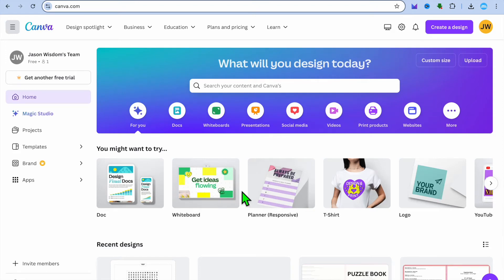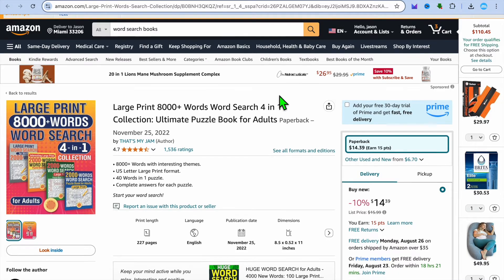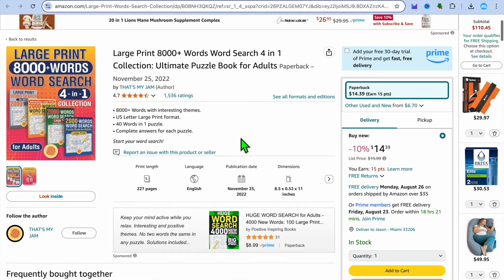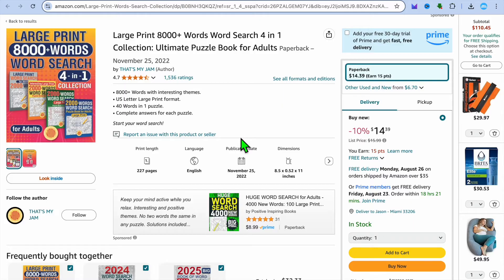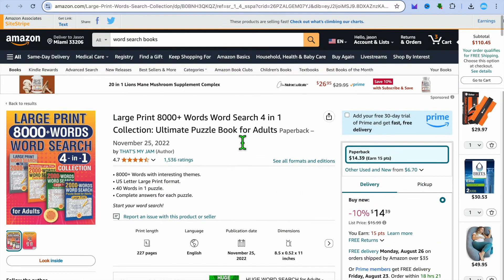Hello, hope you're doing good. In this tutorial, I'll be showing you how to create a word search puzzle book on Canva to sell. You'll be able to sell your puzzle book on Amazon and other platforms. You can see right here that this individual is selling their puzzle book and they're making a good passive income. I'll be showing you step by step how to do this for free as a beginner.